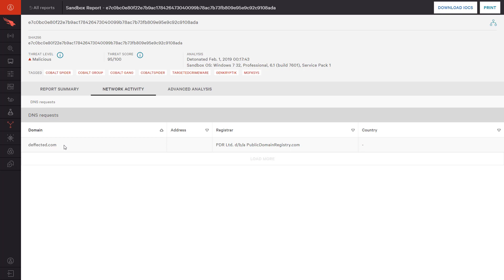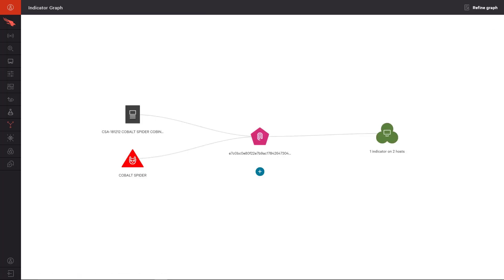Now that we understand the nature of the detection and the behaviors of the file, we can use CrowdStrike's powerful threat graph to fully grasp the scope of the attack. Directly in the sandbox report, we can bring up a pre-populated indicator graph.